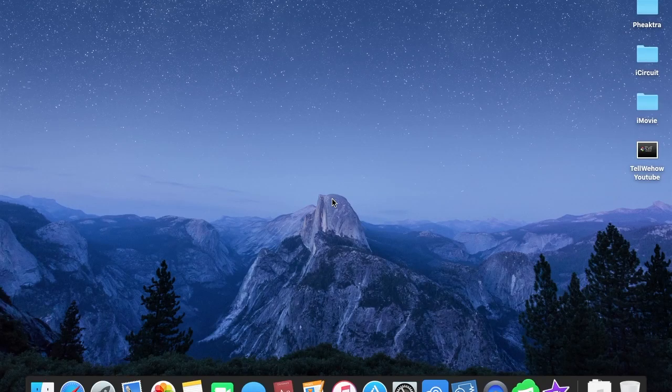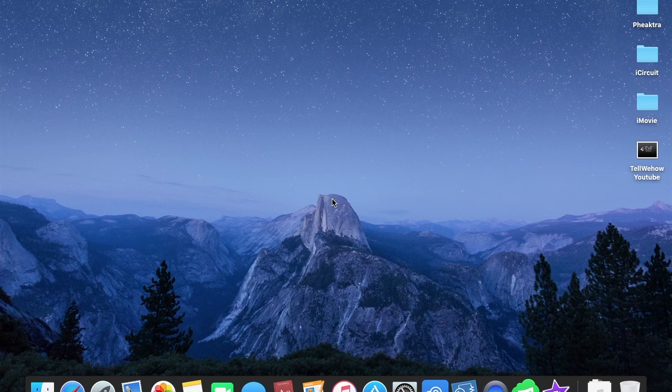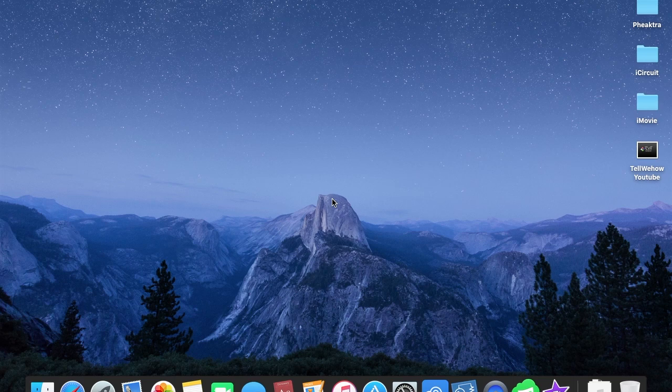Hello guys, welcome back to Tell We How channel on YouTube. In this video, I'm going to show you some quick problem solving on Mac. The problem is that most people who are using Mac right now have a question about where to find their photos.